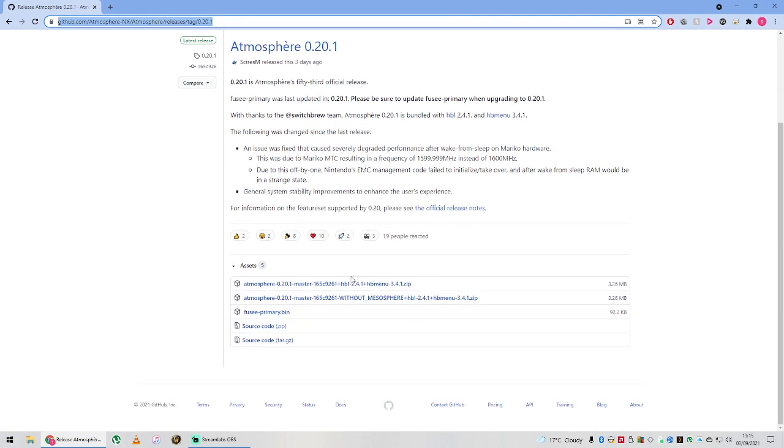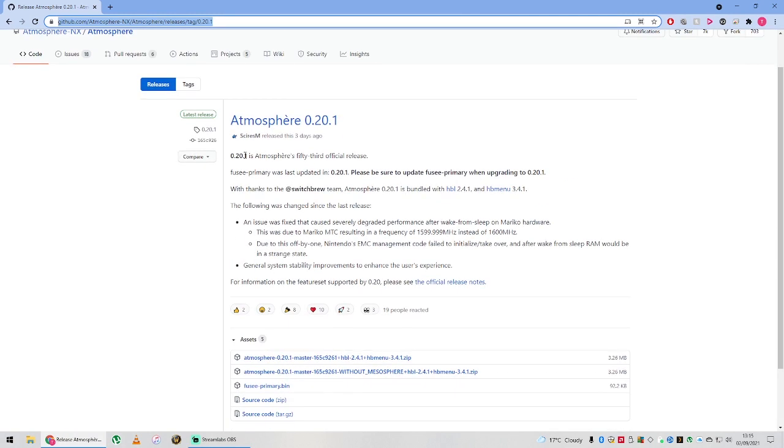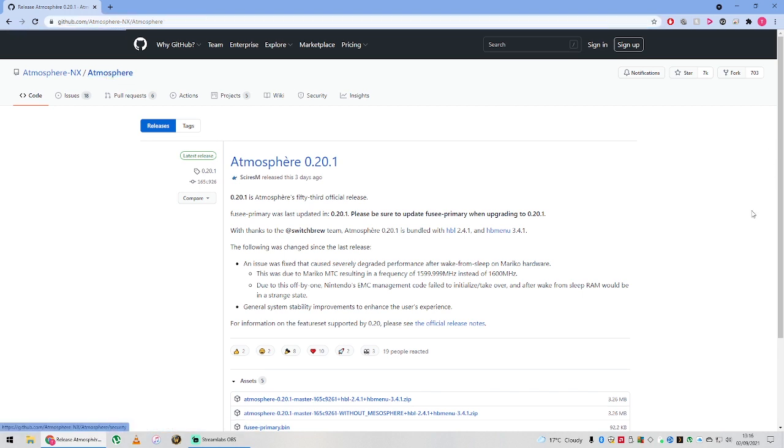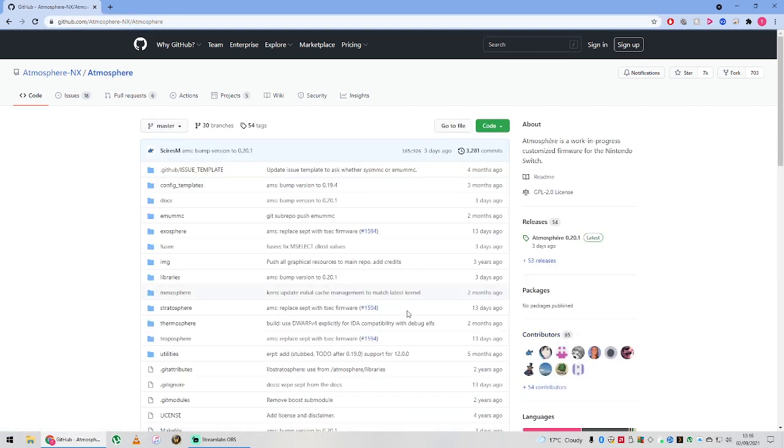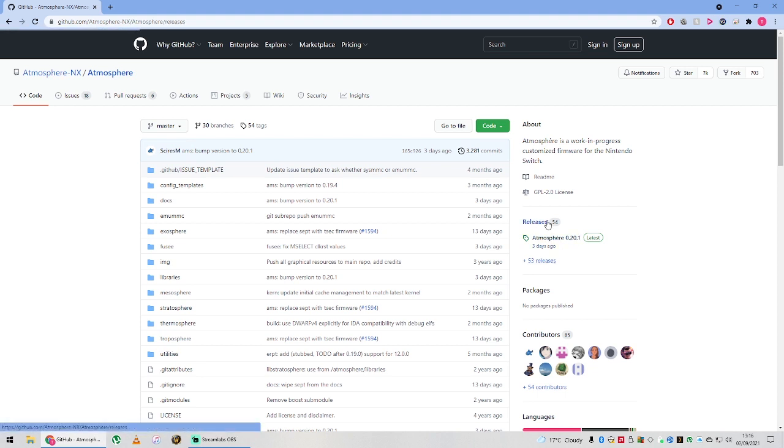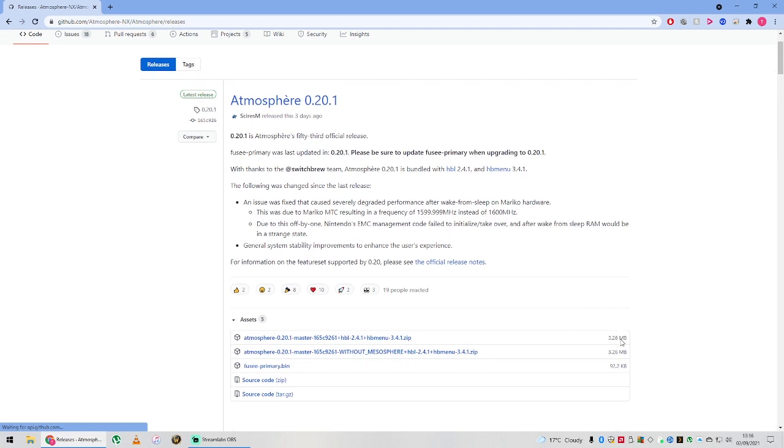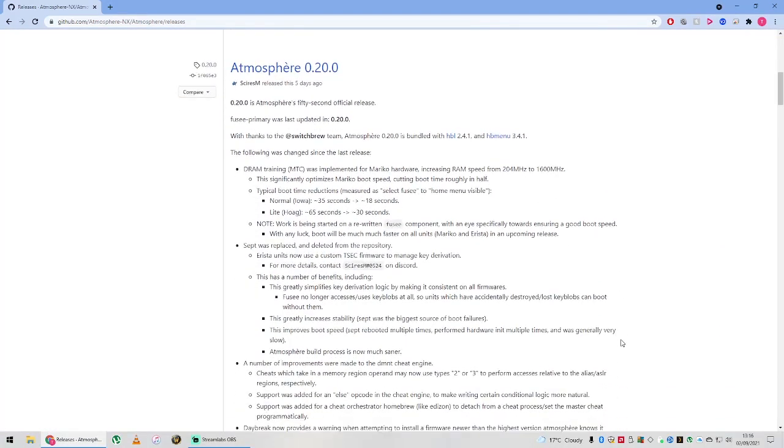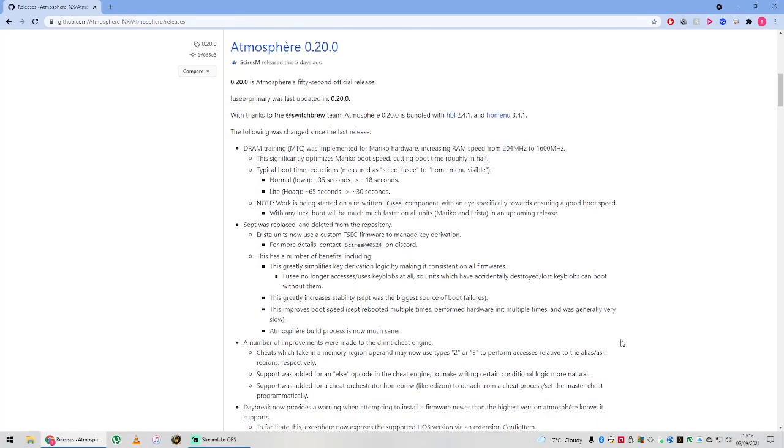There's actually been two releases. The latest was 0.20.1, but just a few days ago there was actually a bigger update. 0.20.1 just added a little fix from 0.20. I'm going to go down to 0.20 first. This one was released five days ago at the time of recording this video.